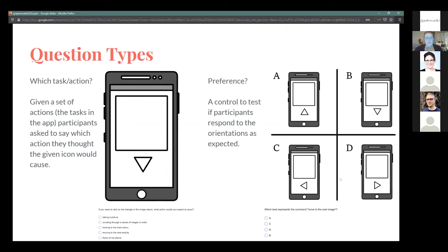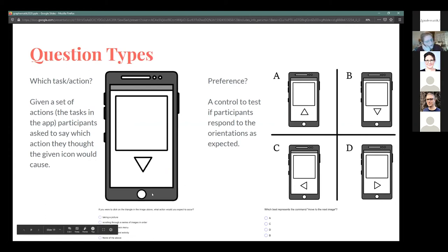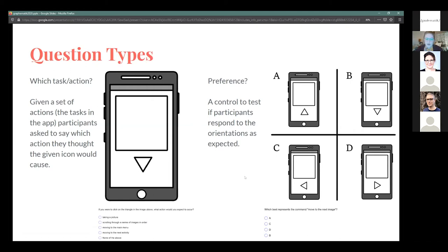The question types were all presented on a mock-up of a basic smartphone, in order not to prejudice people toward expecting a specific phone brand. The 'which task or action' question gave participants a set of possible actions the app could do and asked which action they thought a given icon would cause. For the triangle, options were: take a picture, scroll through a series of images in order, move to the menu, move to the main menu, move to the next activity, or none of the above.